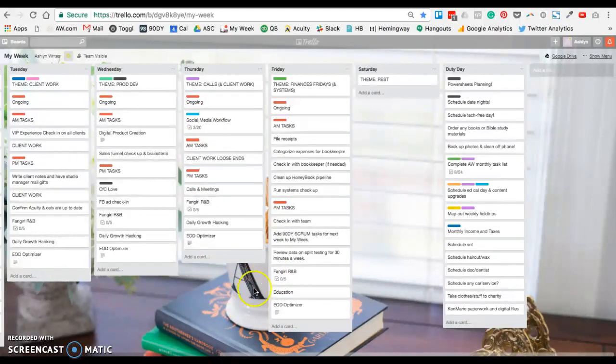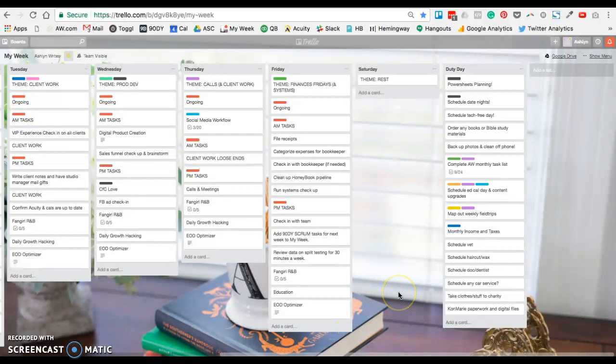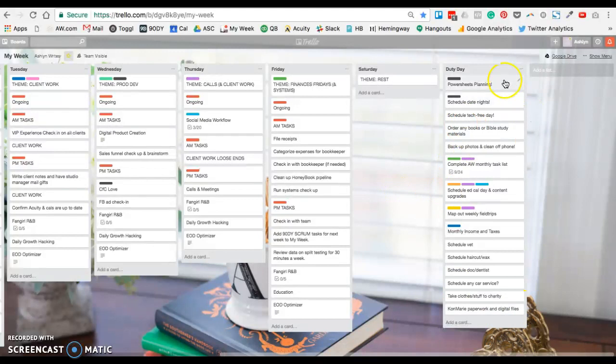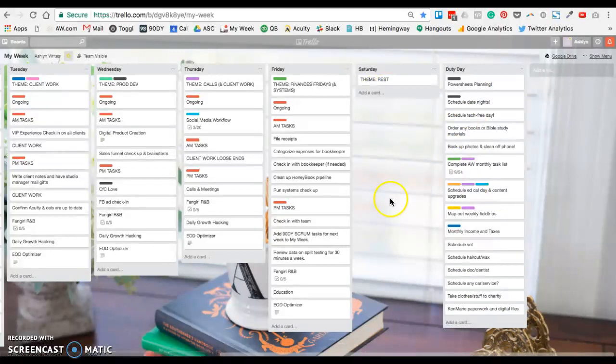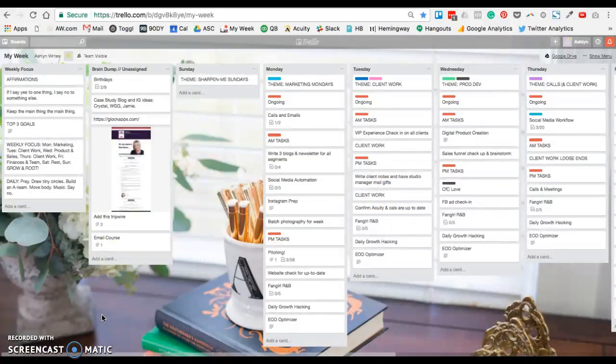Friday is Finance Fridays, but I also work on systems in the business too to tighten things up and see where I can just tweak things a little bit so we're spending less money or bringing more in. The duty day, which I talk about in several posts, is right here. Saturdays are restful too. So that is a quick overview of the My Week board. You can grab your download here, and I hope it helps.